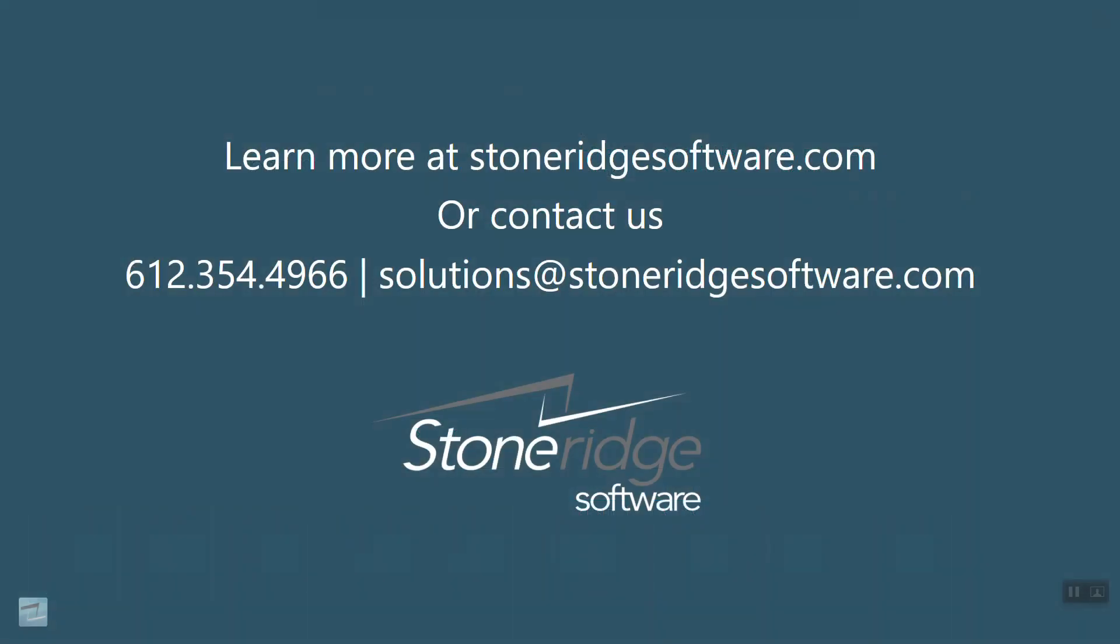If you'd like to learn more, please give us a call or visit our website at StoneRidgeSoftware.com.